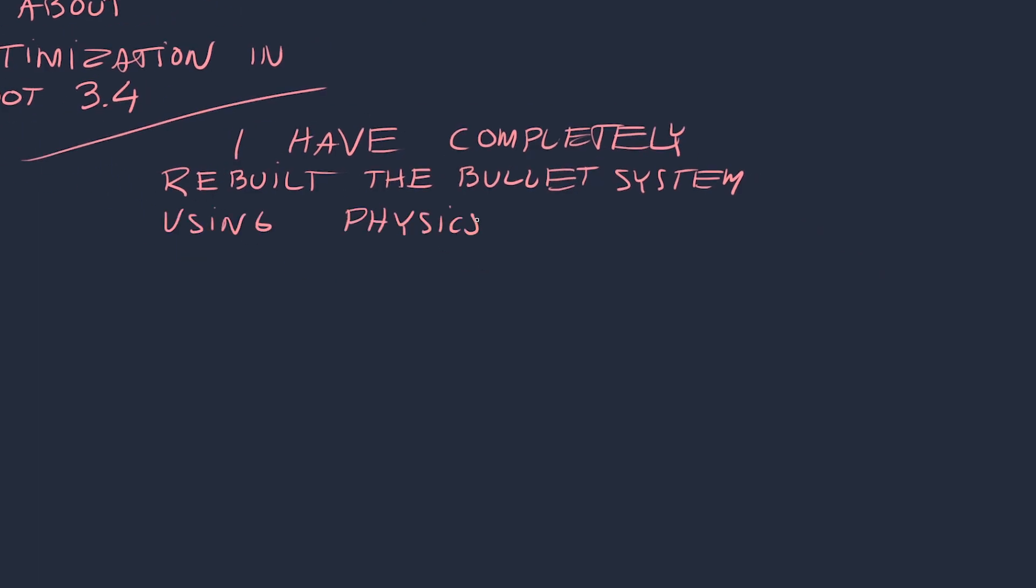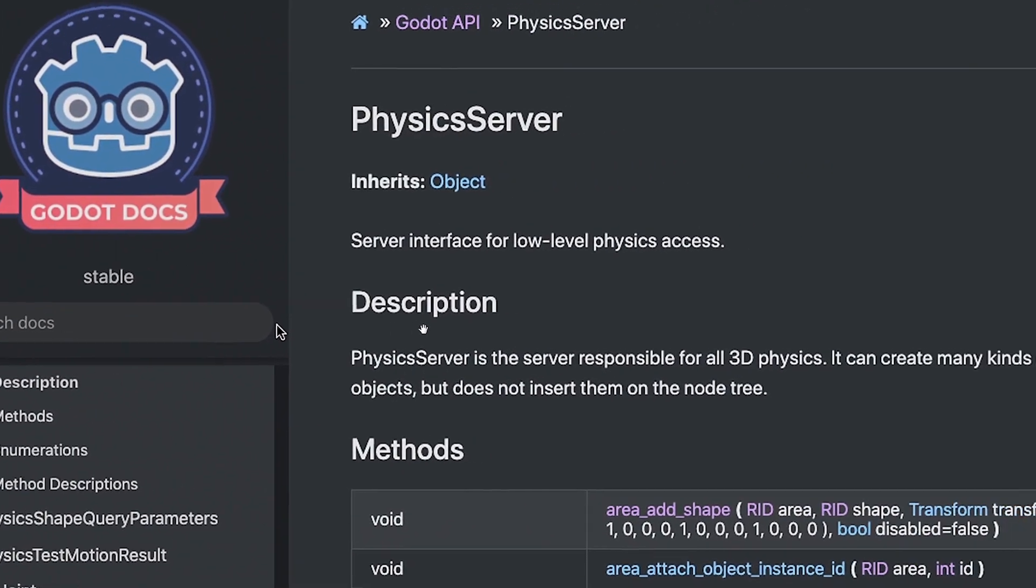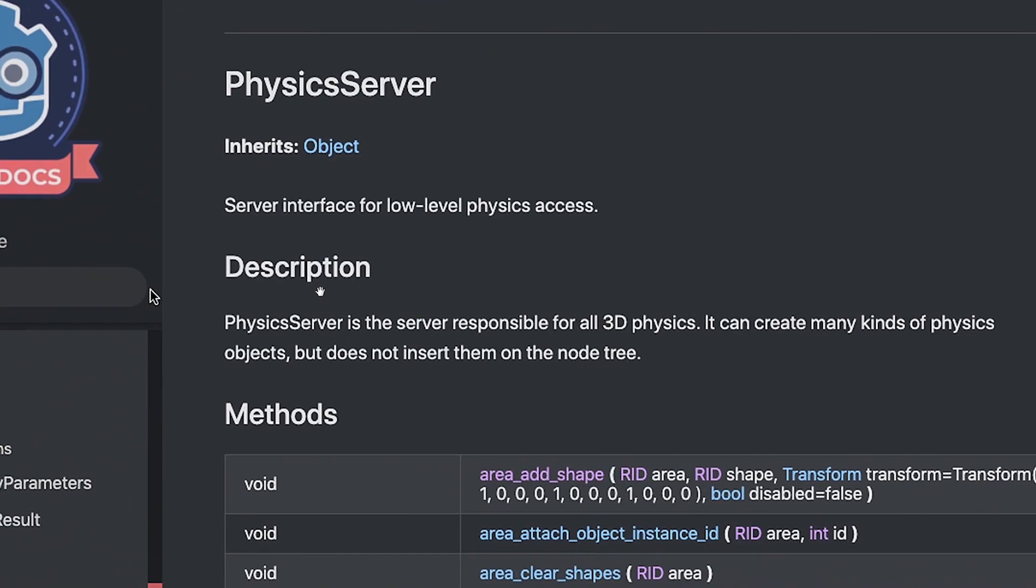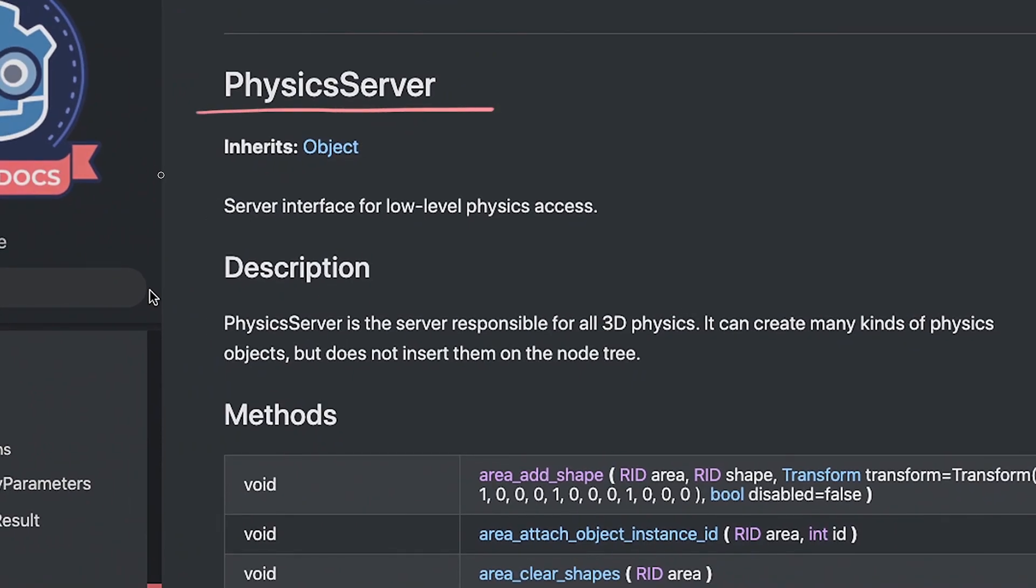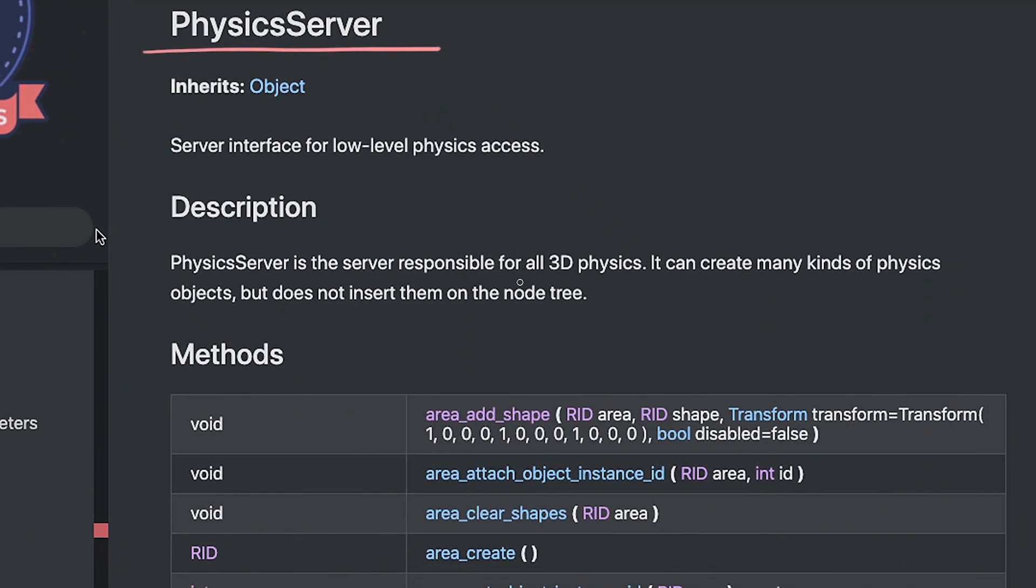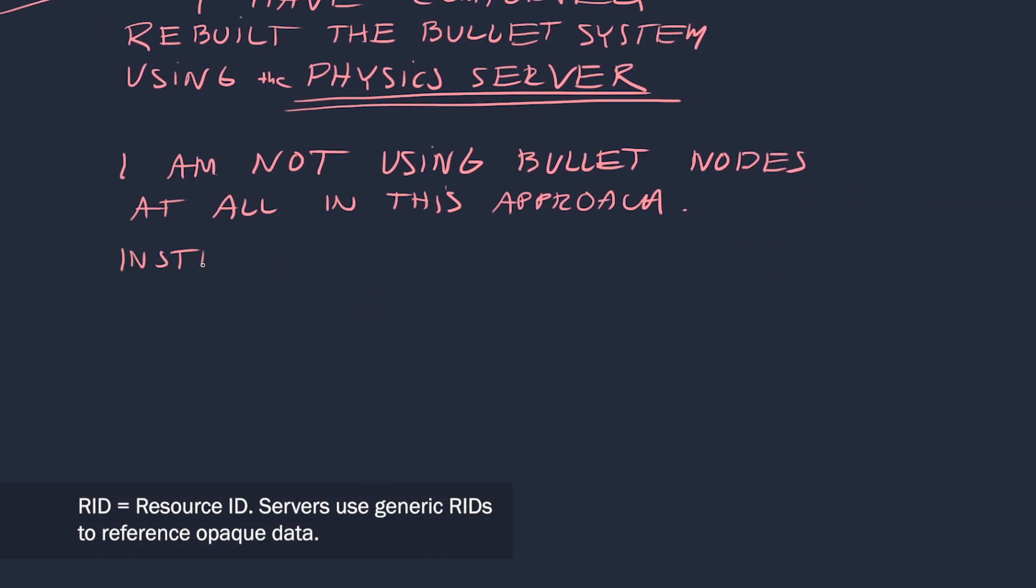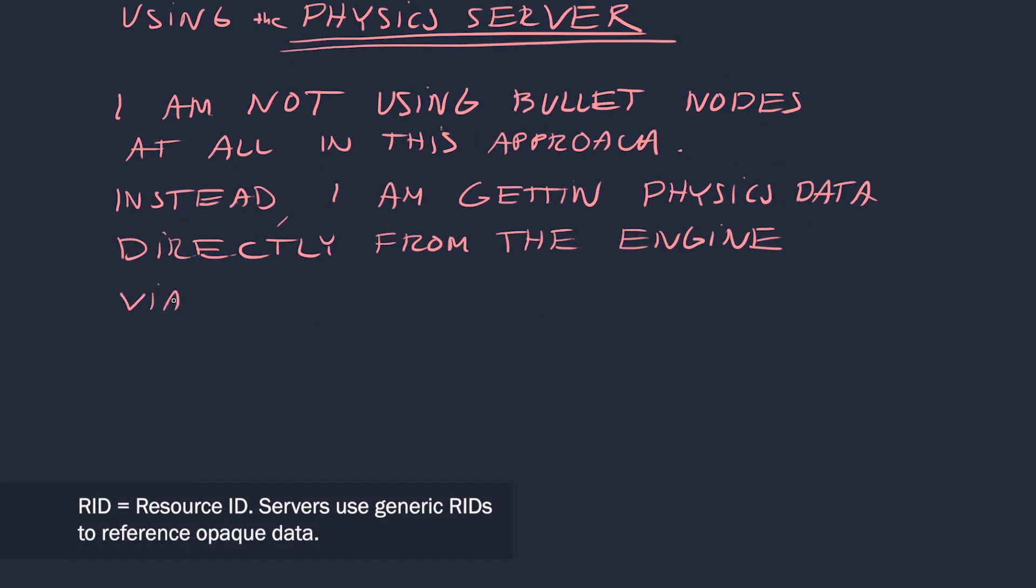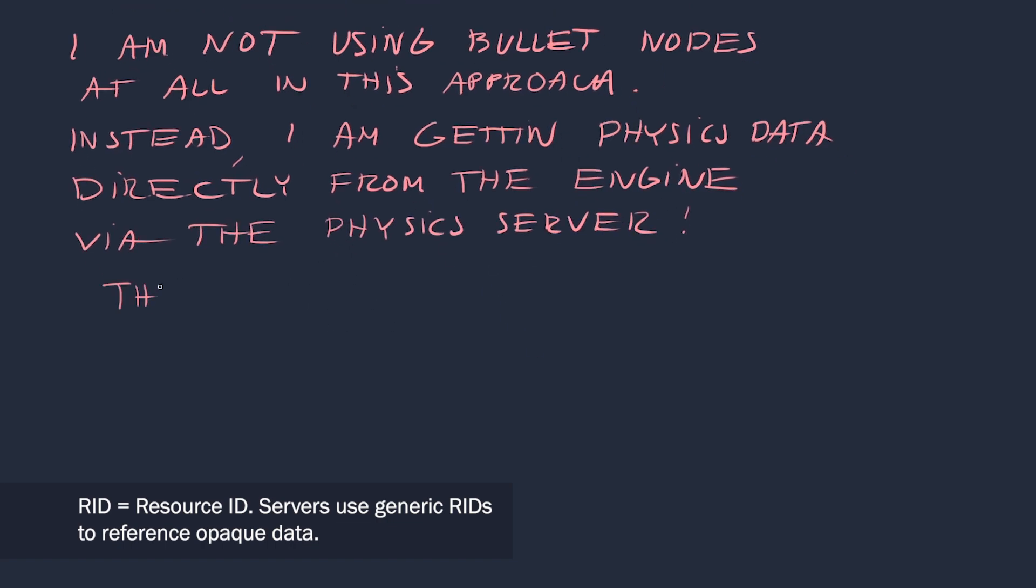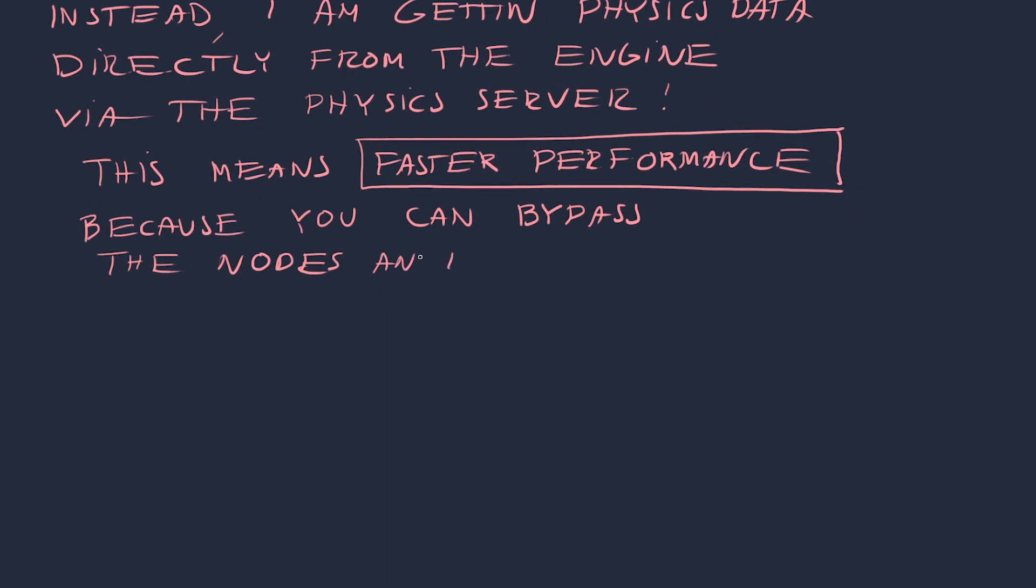In this approach I am not using nodes at all. I'm creating bullets directly in the physics server. If you don't know what that is, physics server is a class in Godot API which is used to communicate directly with the physics engine. It can create and manipulate physics objects called RIDs without creating nodes or adding them to the tree. So you can bypass the node system entirely and get the object related data from the engine without the overhead of nodes and hierarchies, which is pretty sweet.